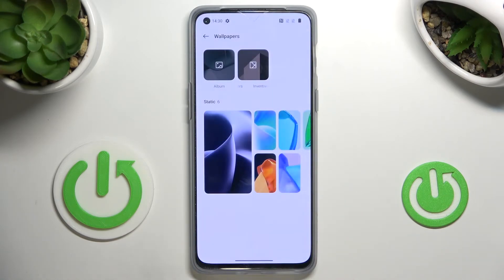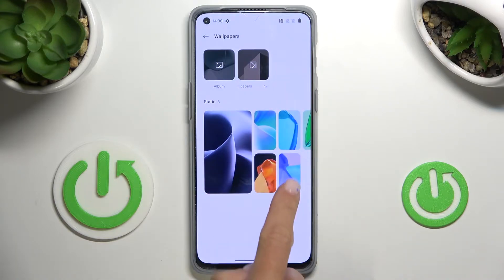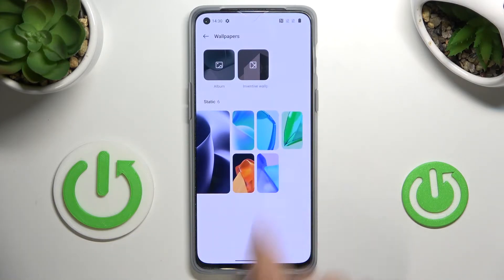Here you just need to pick the album from which you want to choose your wallpaper. It can be your own album, live wallpapers, or some from the static ones.